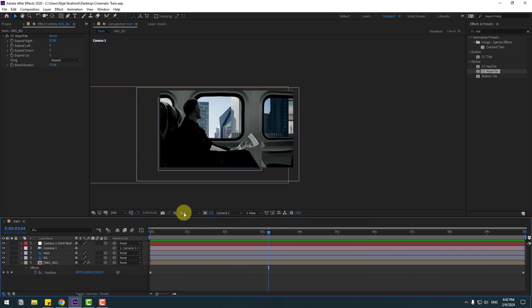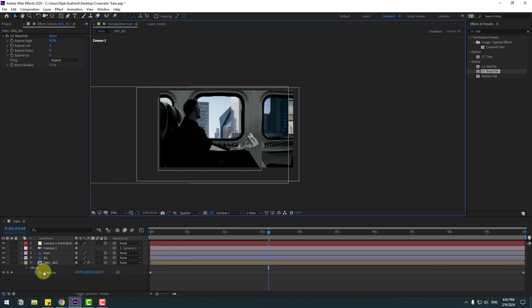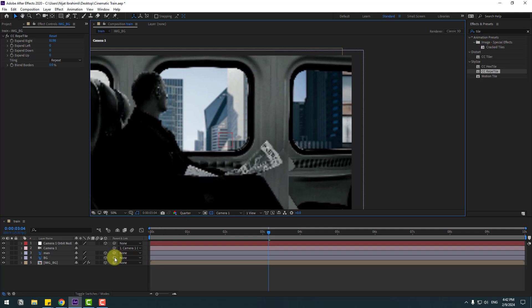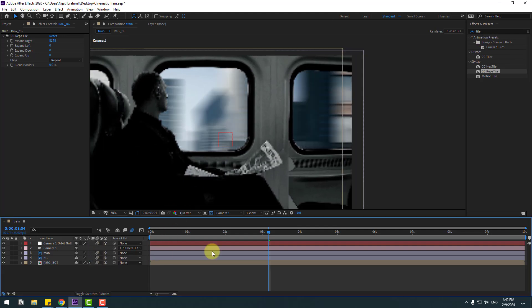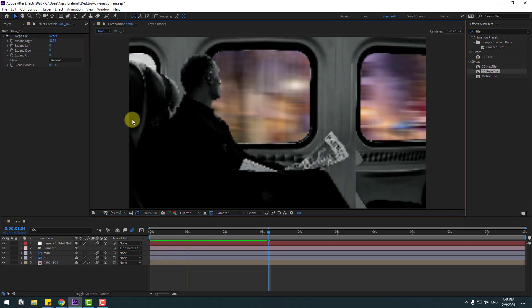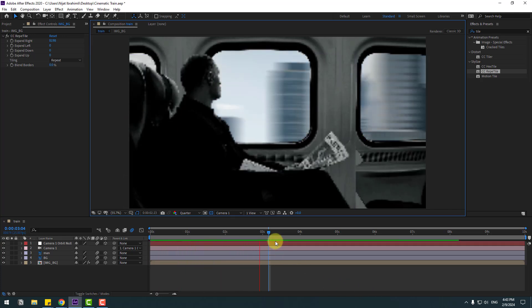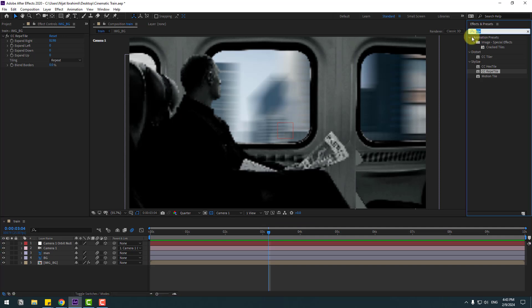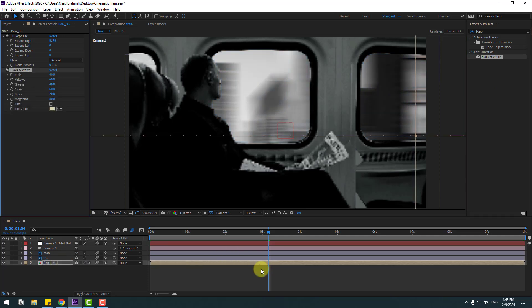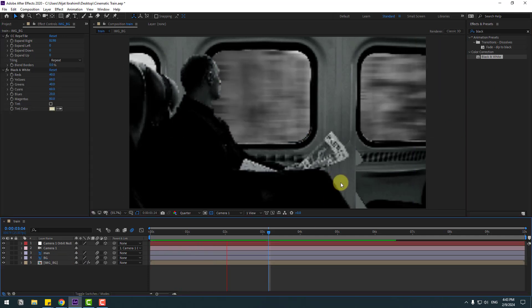Let's change the quality to quarter. Close these keyframes. And let's enable motion blur. Let's see again. Go to Effects and Presets, search for Black and White, and select the Black and White effect from the Color Correction folder. Let's use it for the background image.